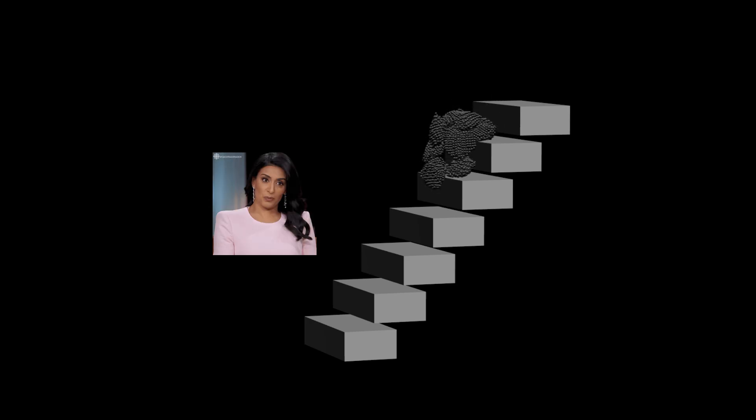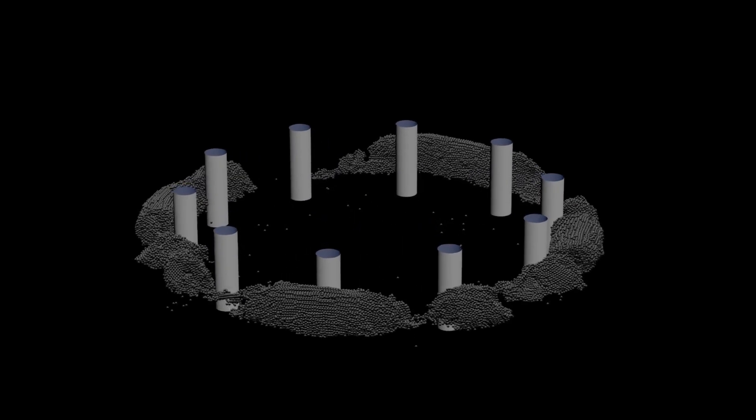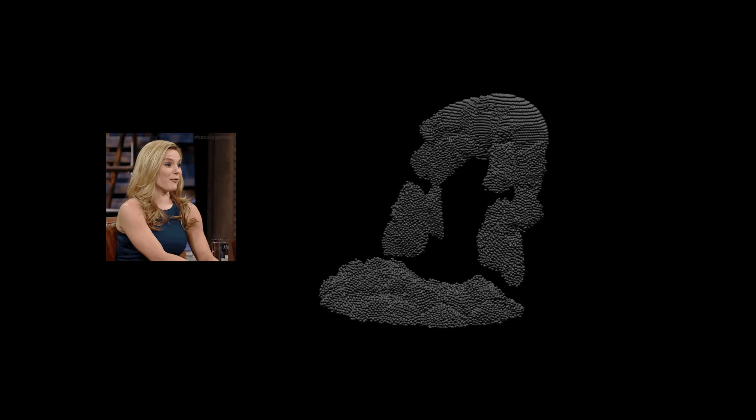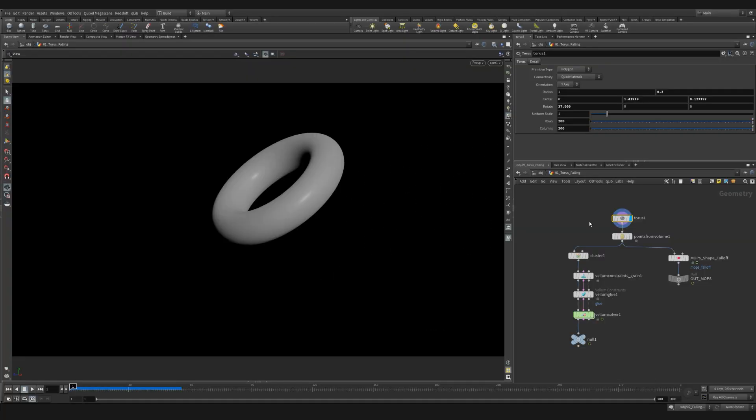Another really useful feature when using grains is the cluster attribute option inside the glue constraint. This will create glue constraints within cluster groups allowing you to get clumps that are glued together. You can also release grains by an attribute while maintaining the cluster group to get some really organic type of motions. Let's take a look at the cluster setup and how we can set that up.